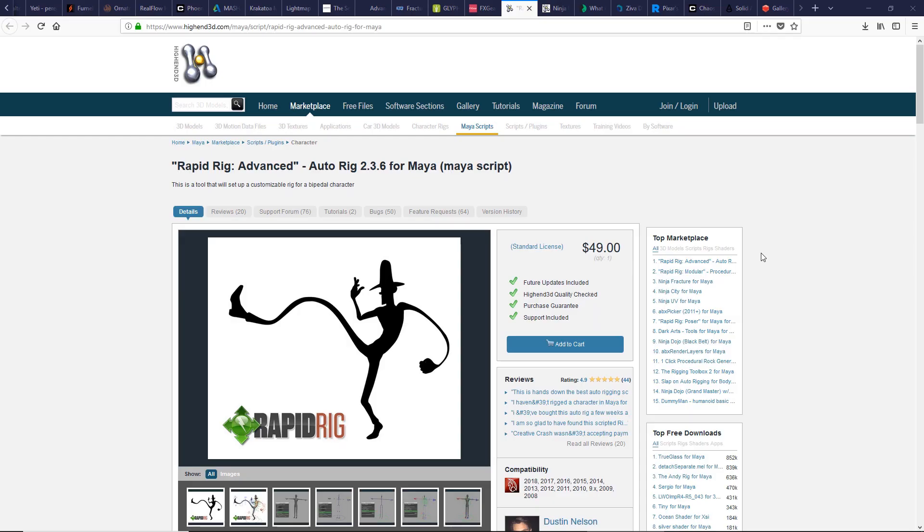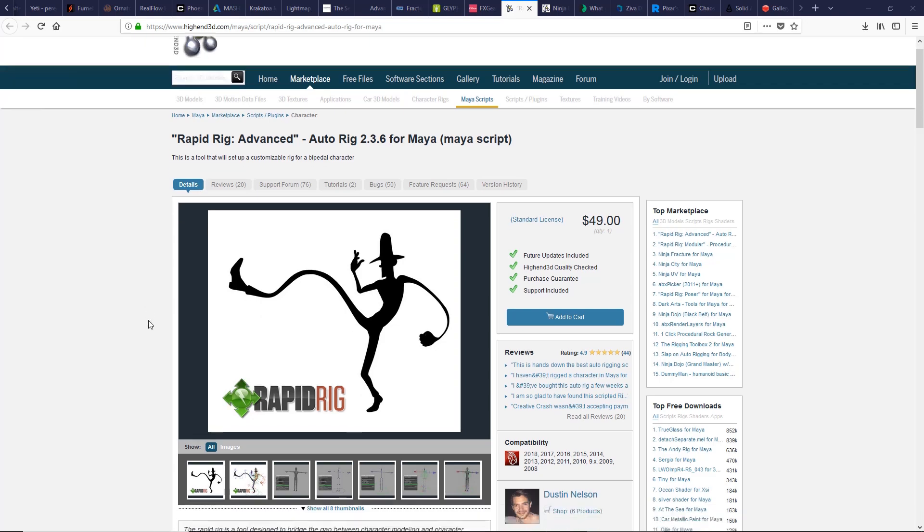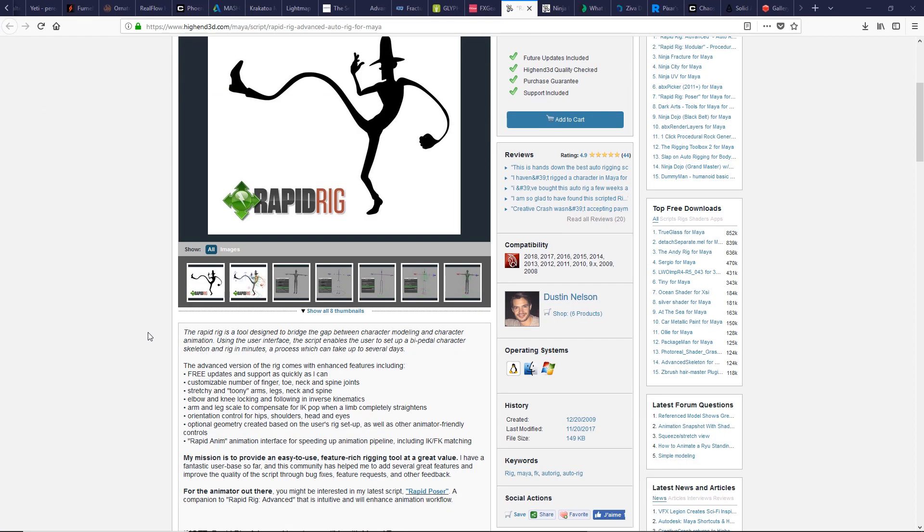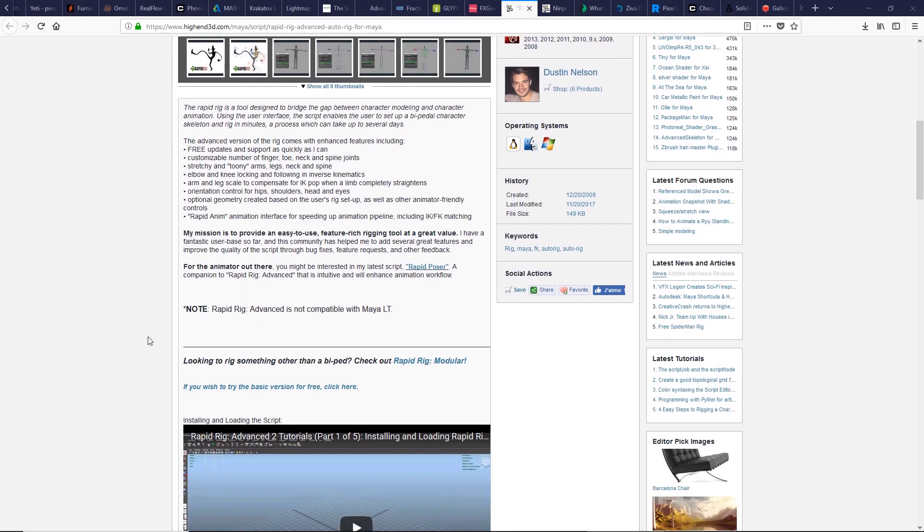In my opinion, this is the complete solution for rigging anything from human to quadruped to bird, anything you want to rig with the addition to Rapid Rig Modeler. Of course, really it bridges the gap between character modeling and character animation. Try it if interested. So go to and download the basic version for free. Click here and give it a try.